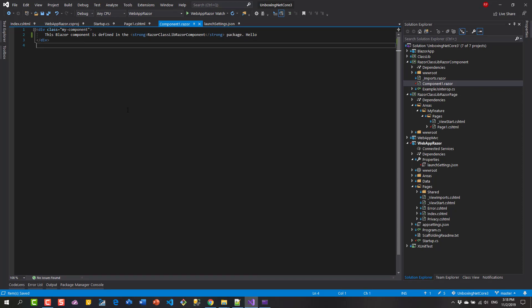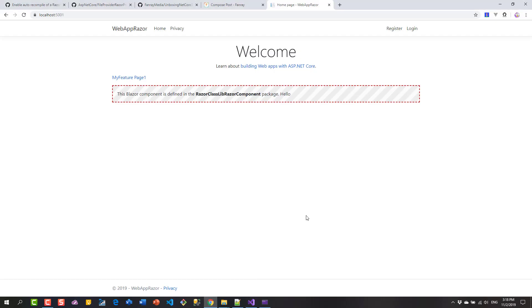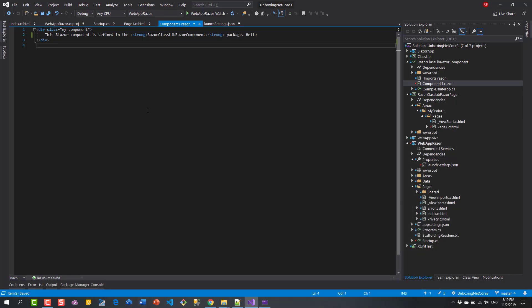Another thing I want to show is Browser Link, which is a very popular feature web developers use to save the round trip of going to the browser and clicking refresh manually. However, Browser Link does not work with this setup, so if you're developing with Razor Components unfortunately that cannot be used.